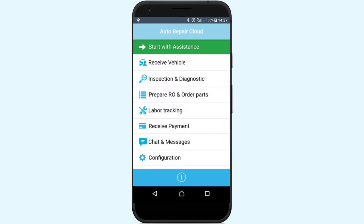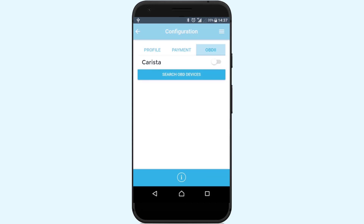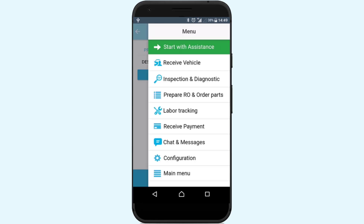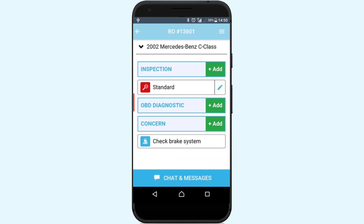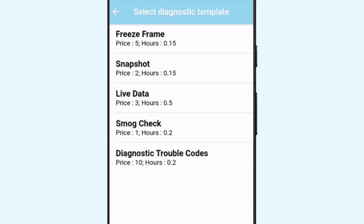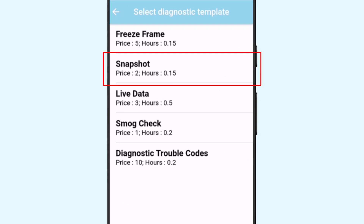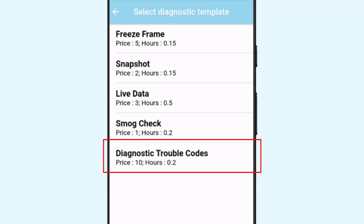Upon setup completion, open the app, go to Configurations, open the OBD2 tab and press the OBD Devices button. After you find your device, turn it on. Now we can add diagnostics — go back to Repair Orders. In the OBD Diagnostics section, press the Add button. We can see five kinds of diagnostics: freeze frame, snapshot, live data, smog check, and diagnostic trouble codes, or DTC.